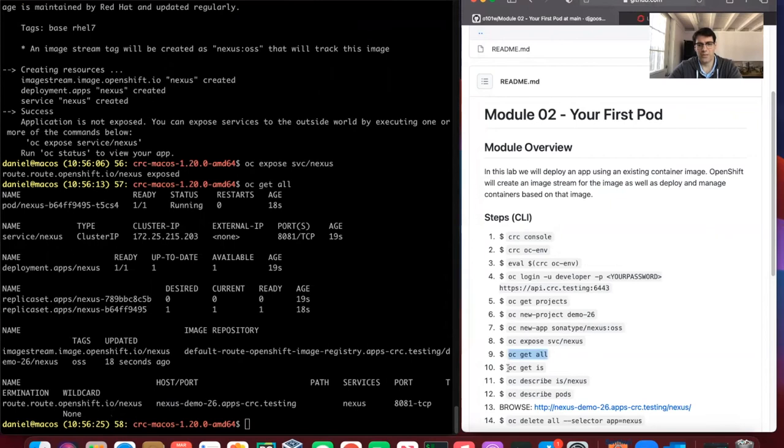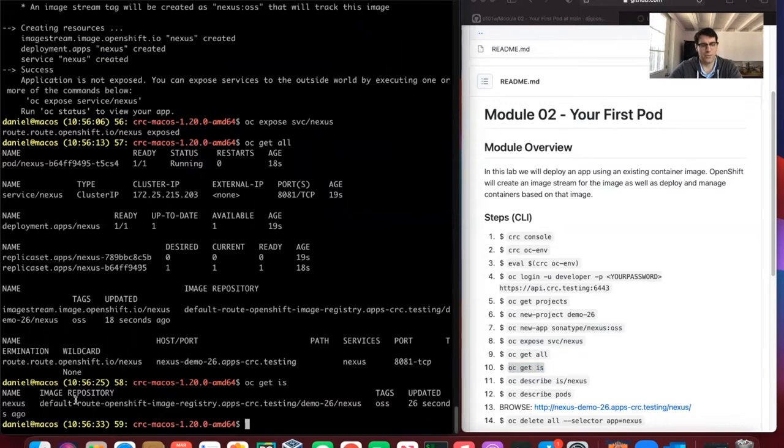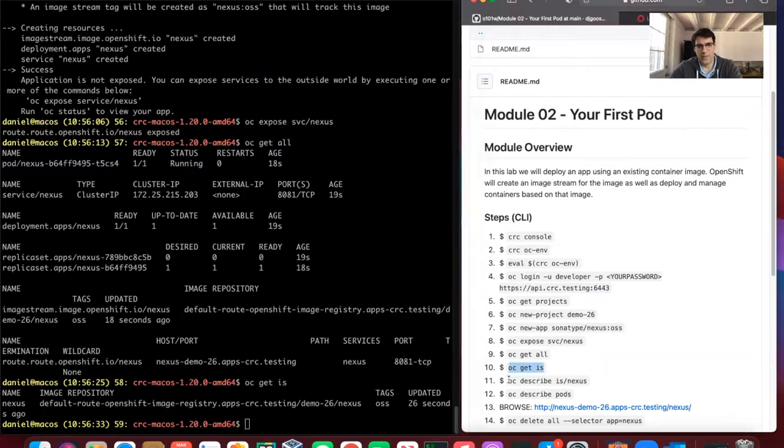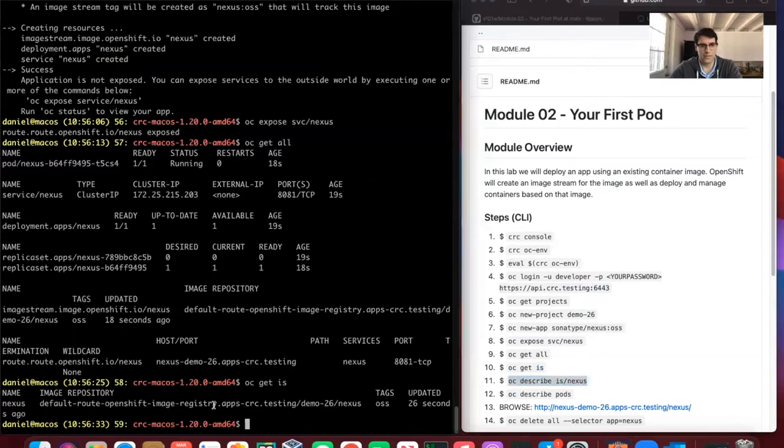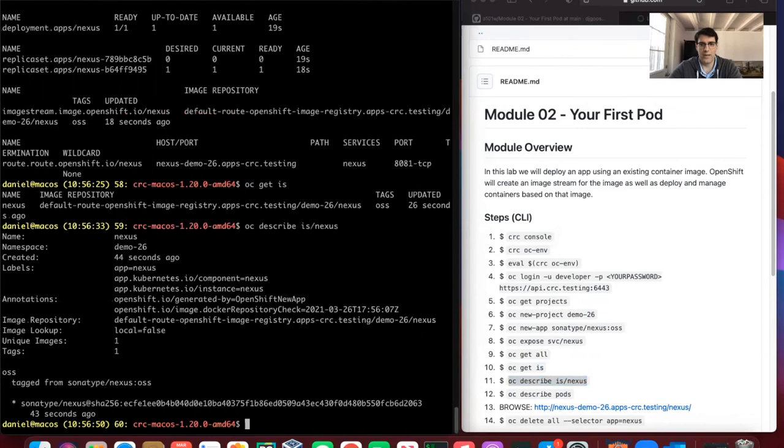We can also look at our images. We have an image repo provided by default with CRC. The image is there. We can describe that image by its name, Nexus.